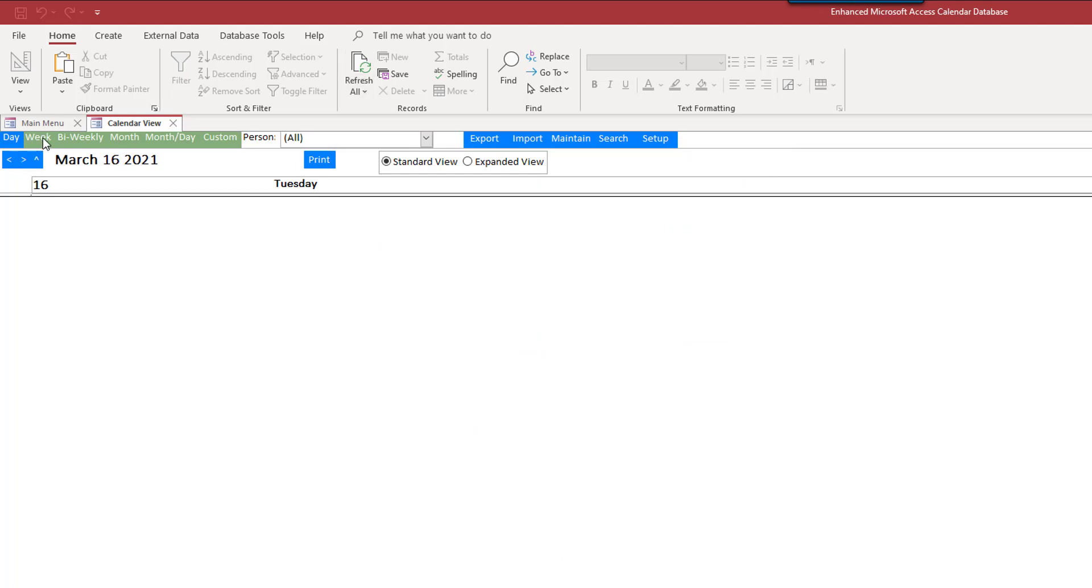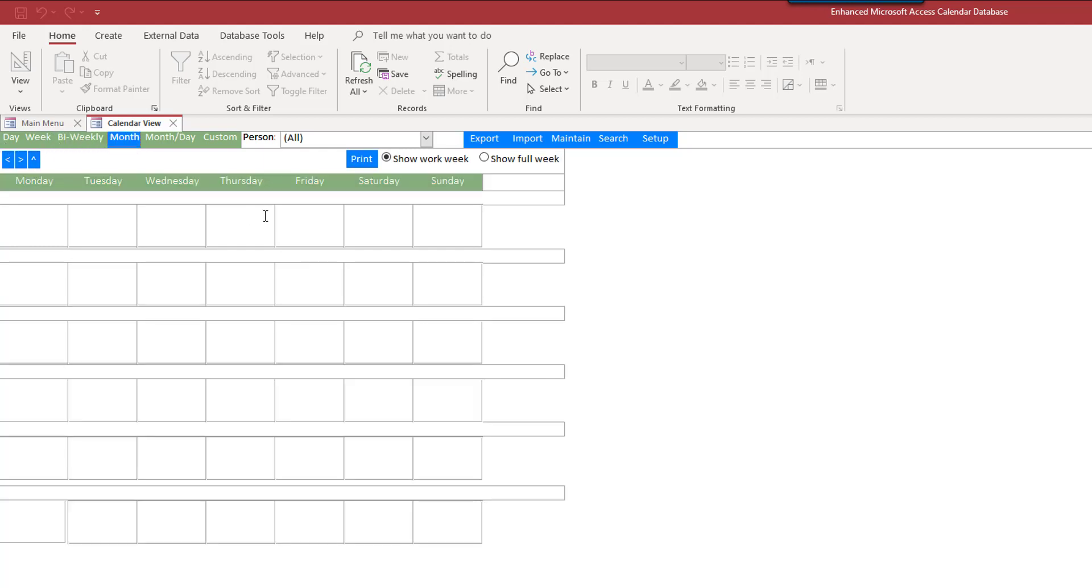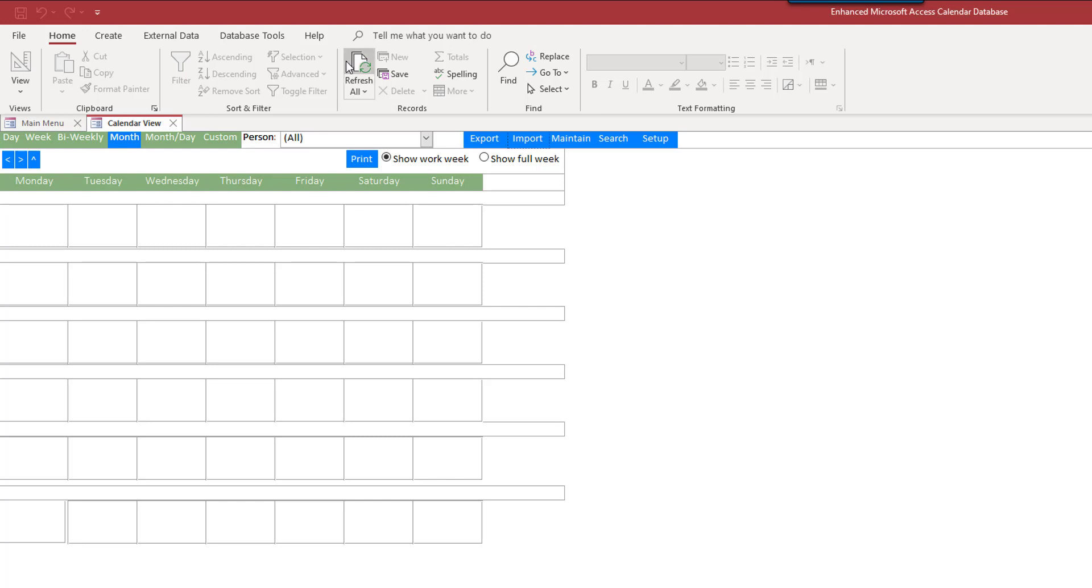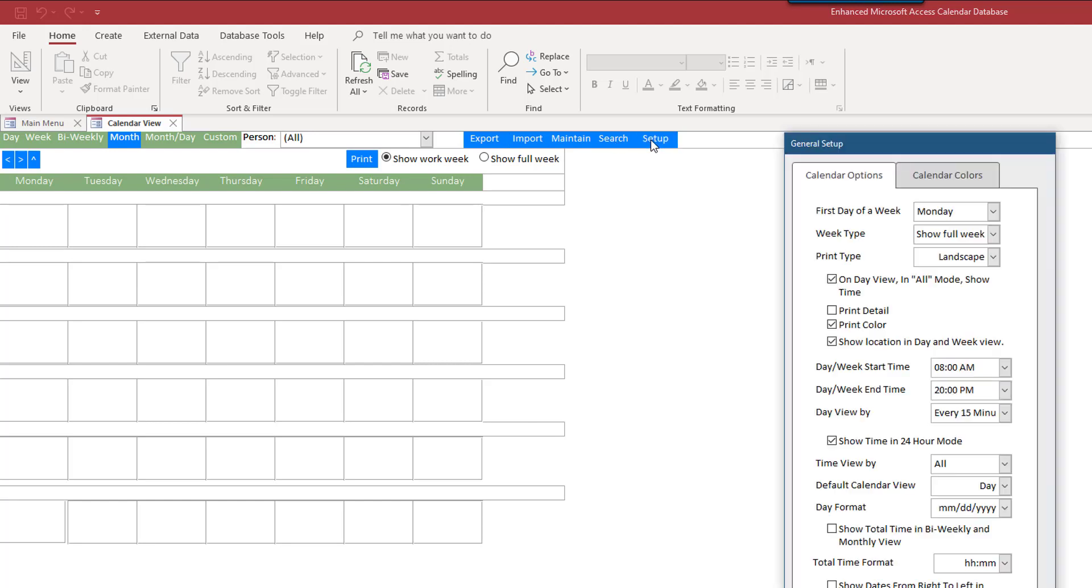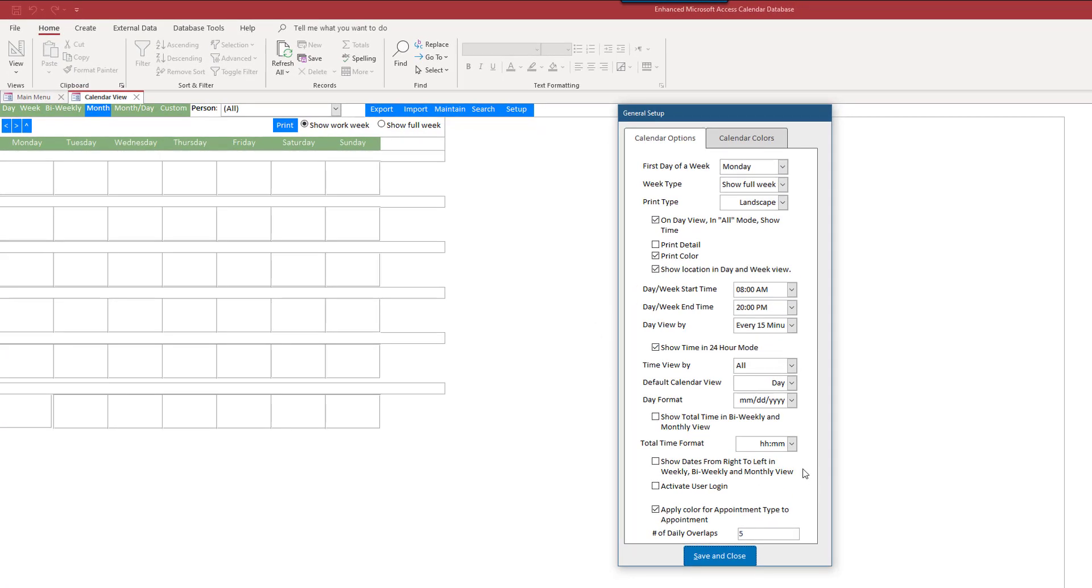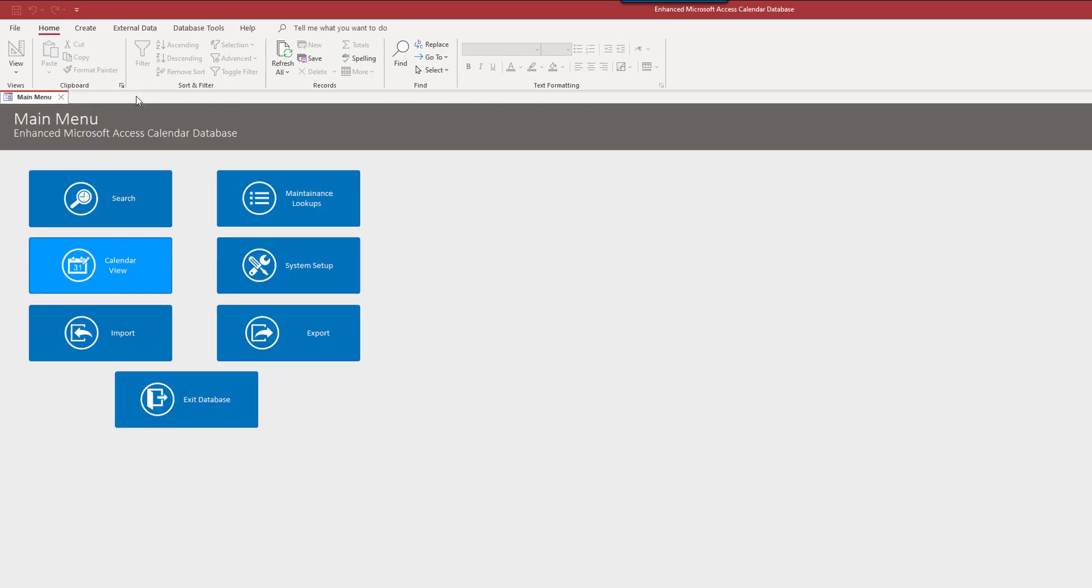We have several views. You can view the calendar by day, week, bi-weekly, month, and so on. We can import data from calendar, import from Outlook. We can export to a calendar. Maintain just gives the maintenance menu that I just saw. Search gives the search that I just saw. Setup, again, you can do things like first day of the week, show time in 24 versus 12 hour mode, and so on. So, let's close this for now.